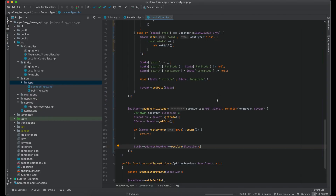I want to mention that there are also other form events like preset data, set data, and post set data. These events are mainly used to customize the view of a rendered form in UI — for example using Twig templates. I don't explain them in this video as they are rarely used to process API requests.